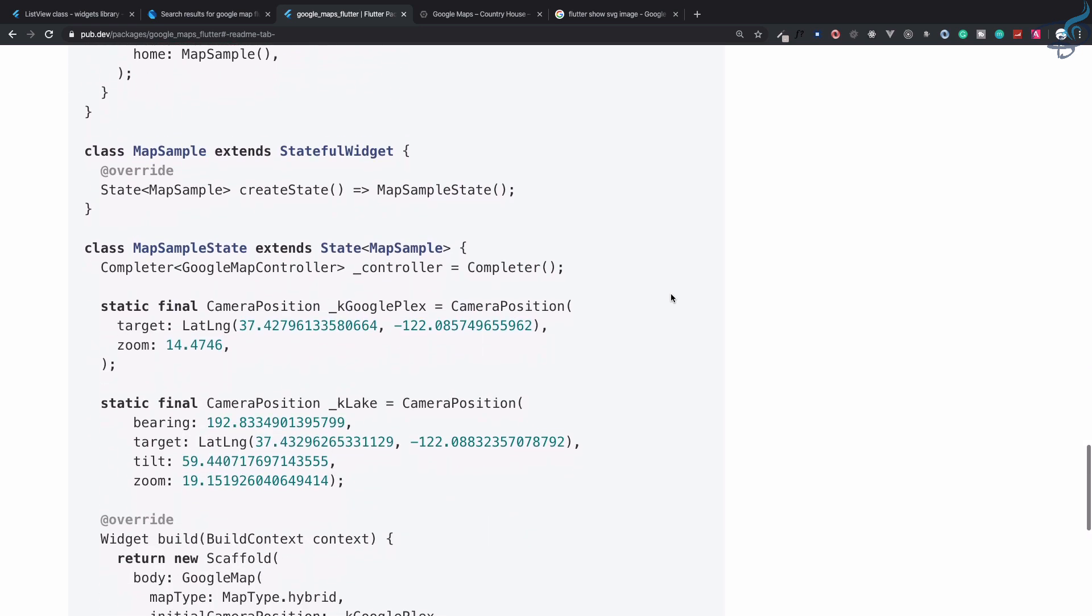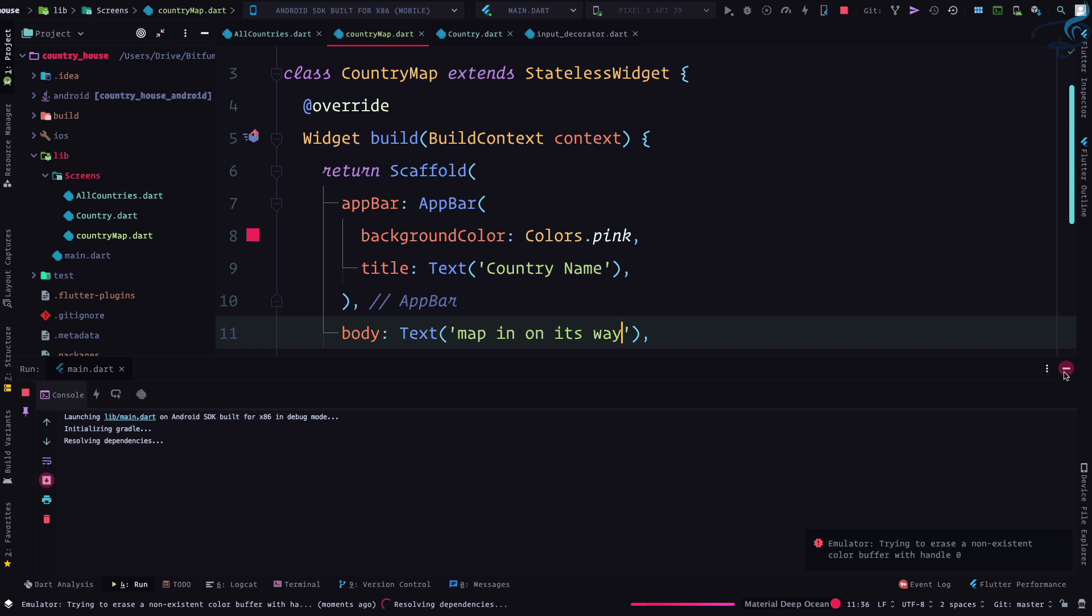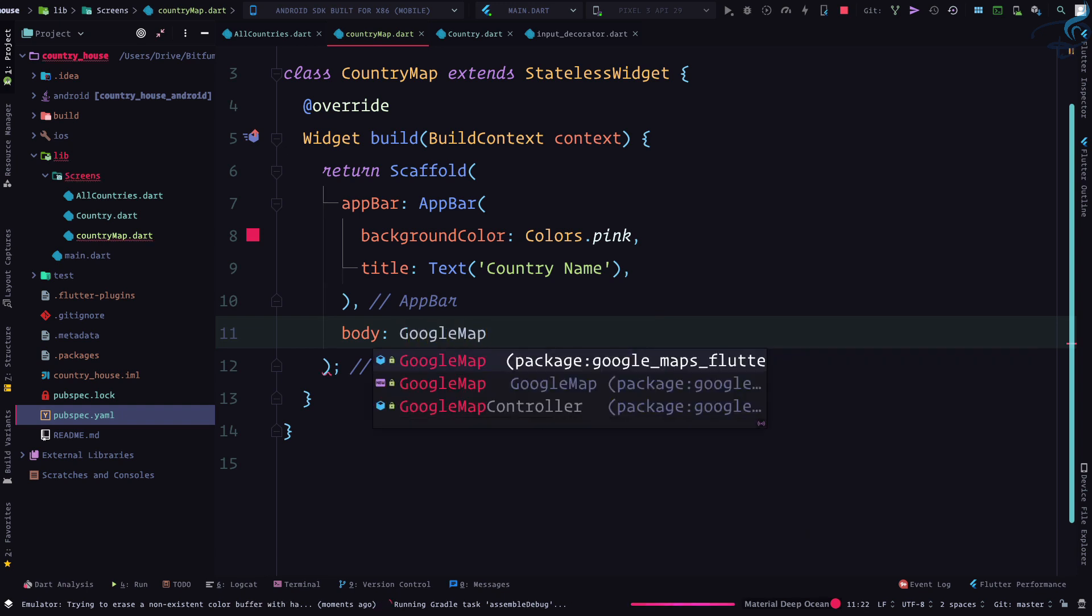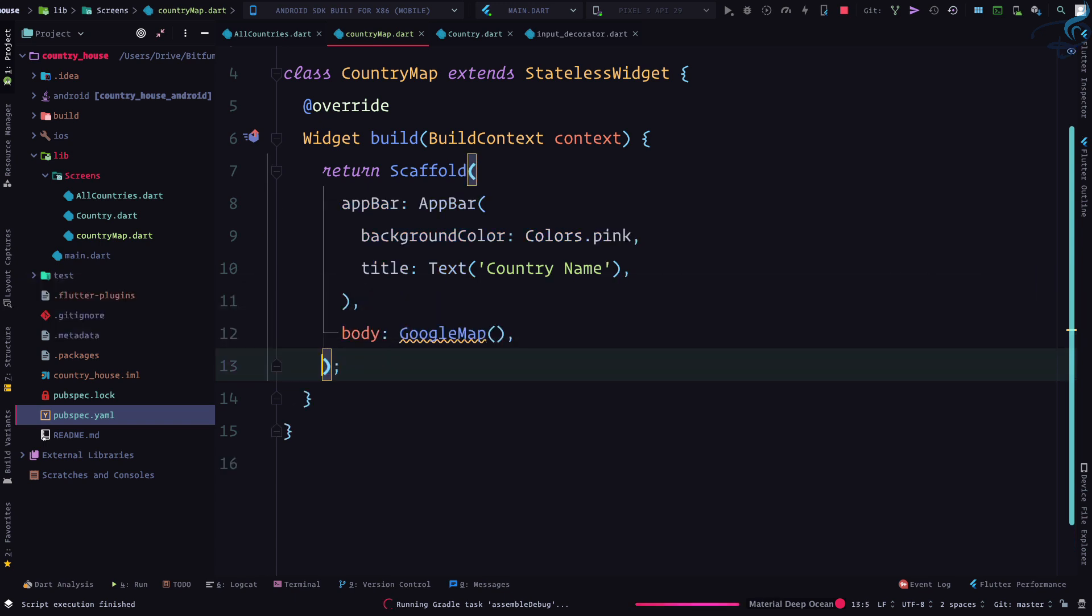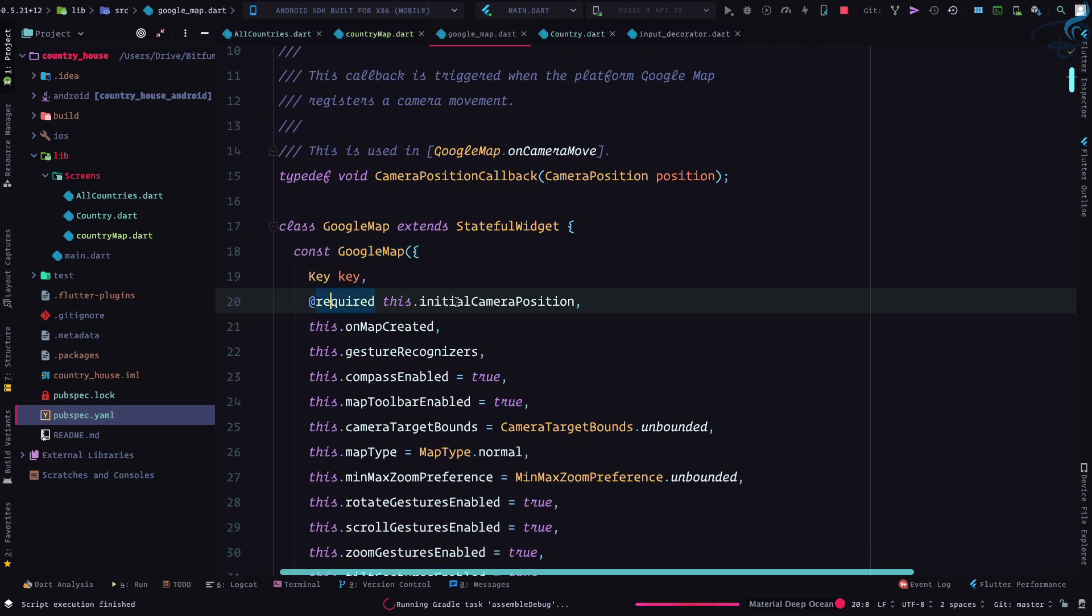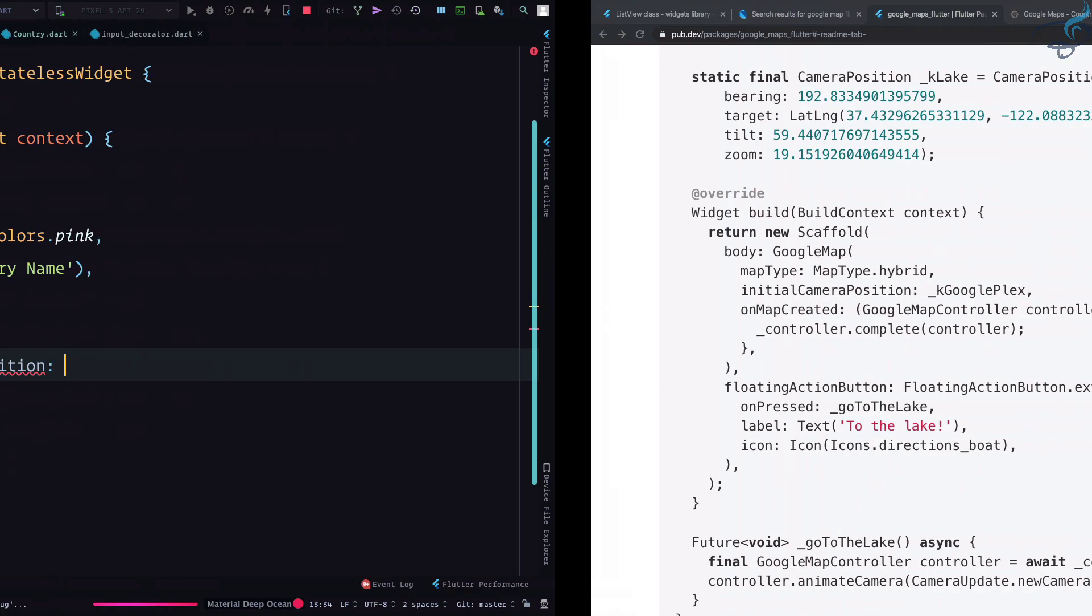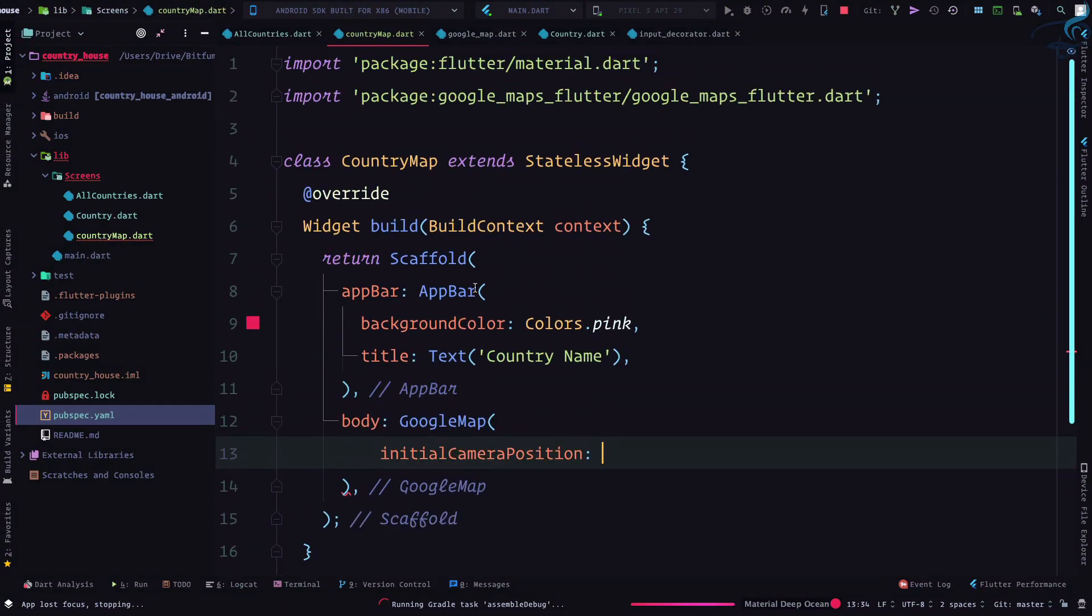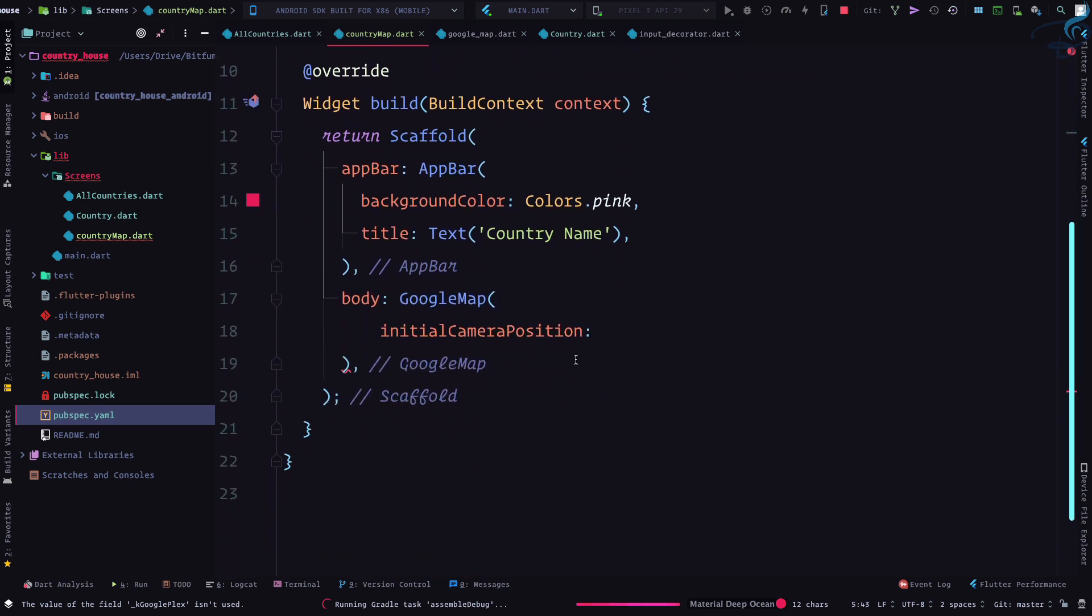Here we are on this text. I will remove this and say GoogleMap. It is there. Make sure you import this. GoogleMap requires initial camera position. I can grab the initial camera position which Google gives, creating a final static CameraPosition kGooglePlex.